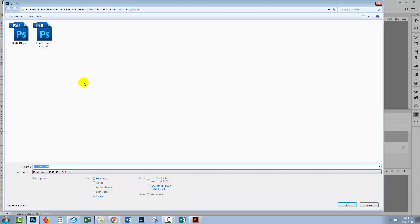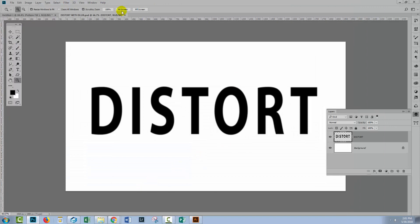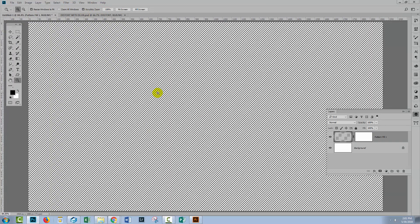And I'm going to save that as a separate file. File, Save As. Now this is going to be Distort, but it's going to be with blur. And I'll just click Save.